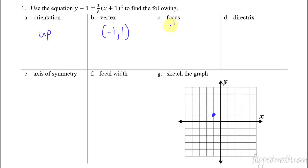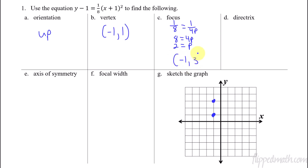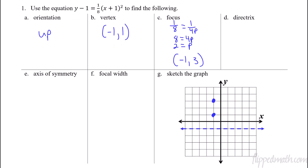For the focus, we use our value of A, which is one eighth, and set that equal to 1 over 4p. Flipping those fractions: 8 equals 4p, so p equals 2. That's how far away the focus is. Since the orientation is up, the focus has to be inside the parabola — so p is up two, and the focus is at negative one, comma three. The directrix will be the other way: go down two, put a dashed line there. That directrix is y equals negative one.